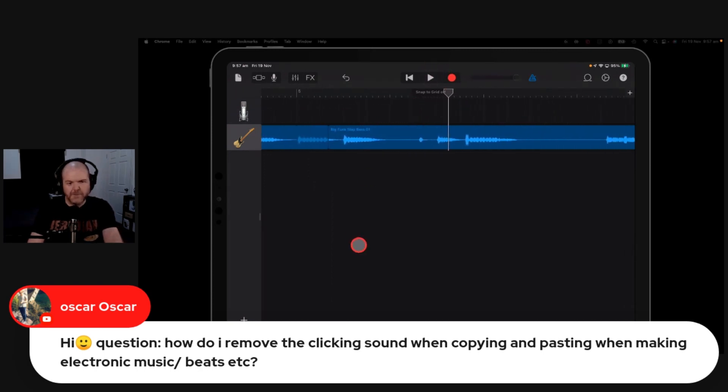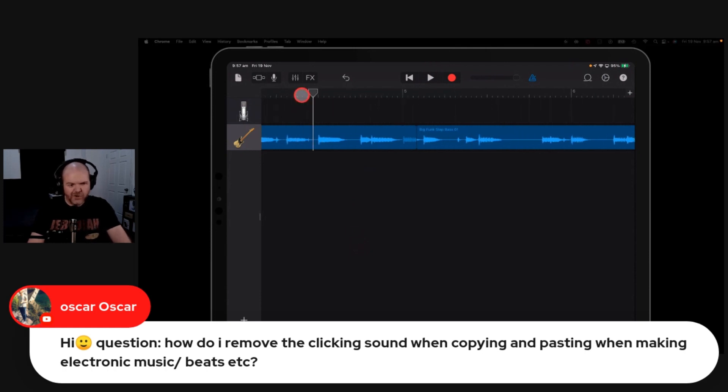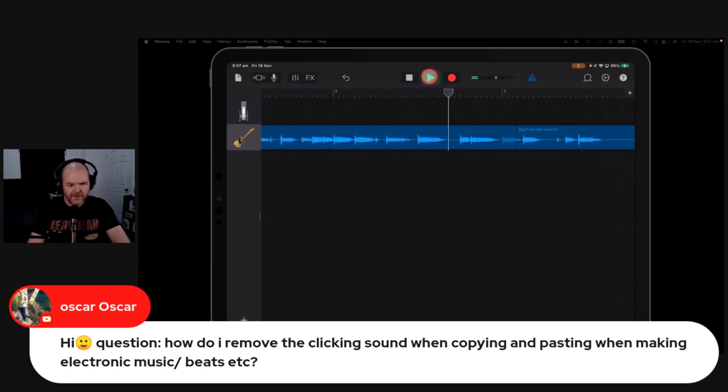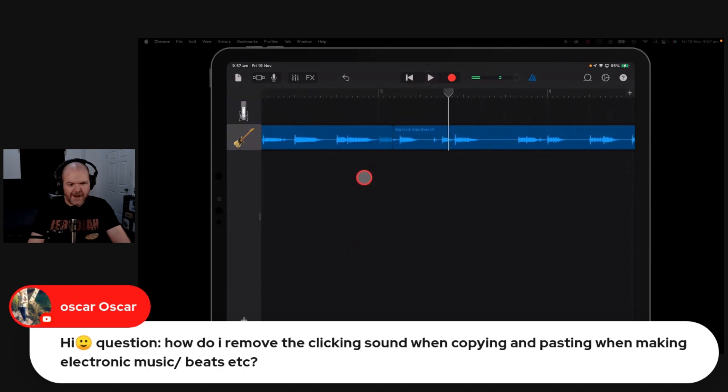Is that the sort of click and pop you're talking about? Where you're going in between two bits like that? Like this. That could click.